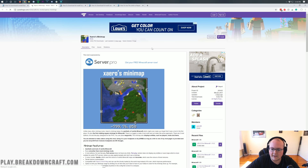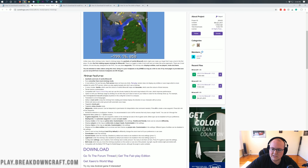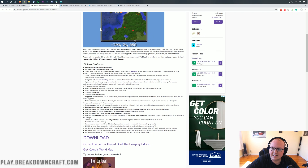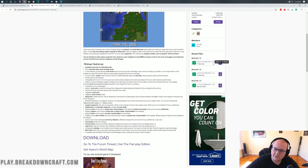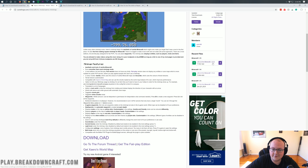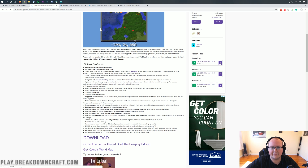From there, we can go ahead and on the right-hand side, scroll down until we see the 1.15 section. Under that, we're going to go ahead and click on that purple download button under that version. And just to confirm, we can see that it says for Minecraft 1.15.2. That means we are downloading the correct version. Then we can click that purple Download button to the right of that.